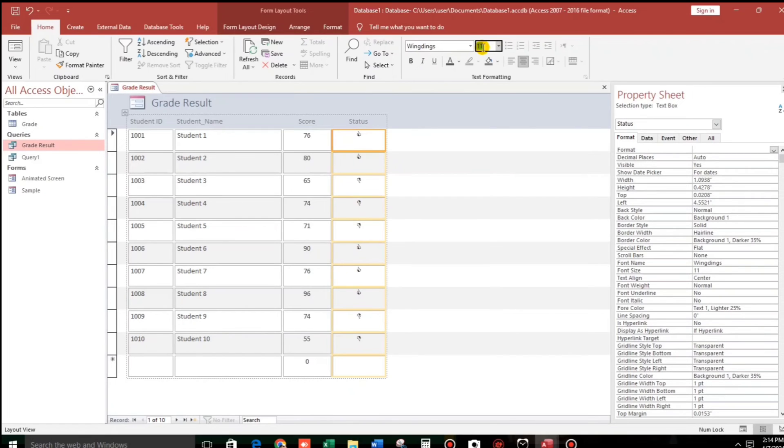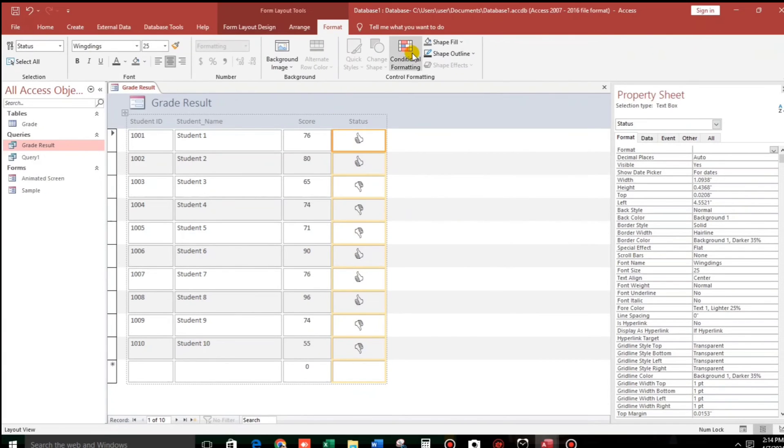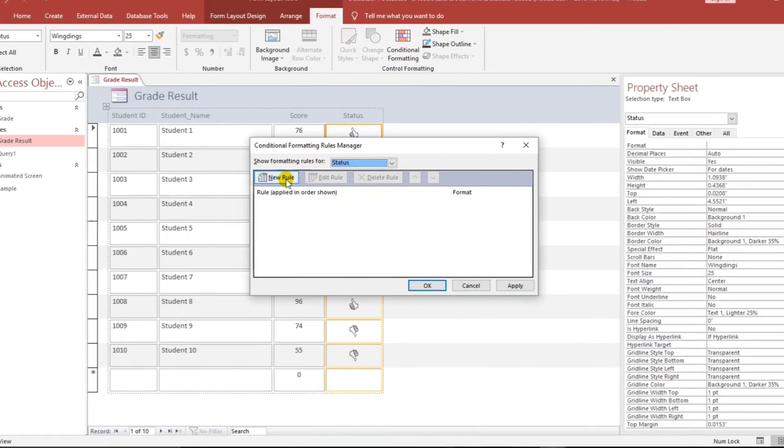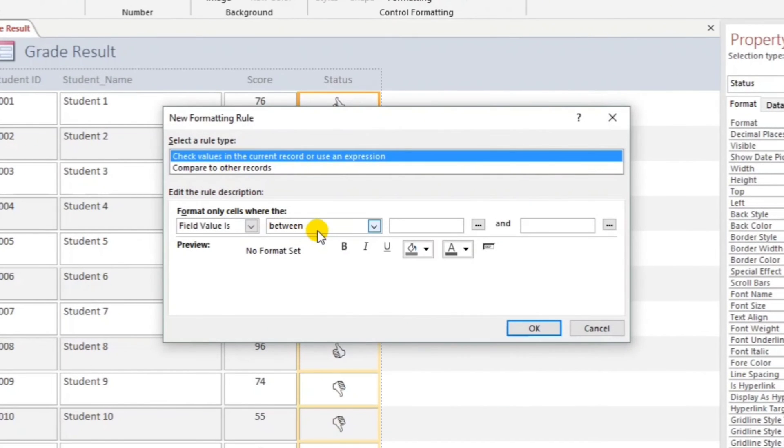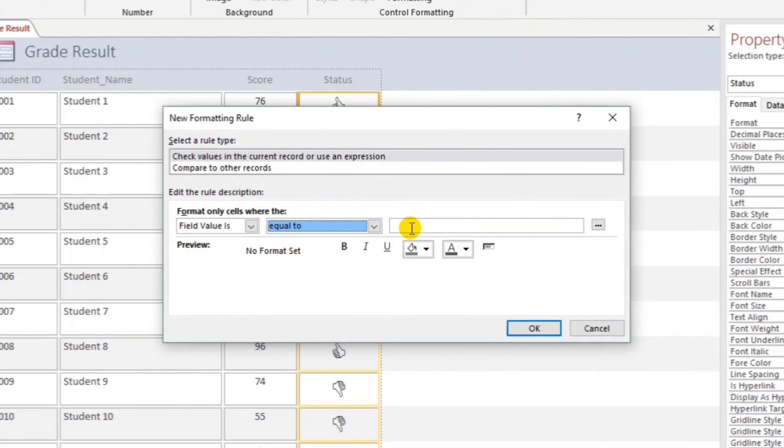But there's no color yet, so we have to use the format or conditional formatting. Now click this New Rule. So field value is equal to D. If equal to D, so that is failed. Okay, we will use this red and then bold. Click OK.